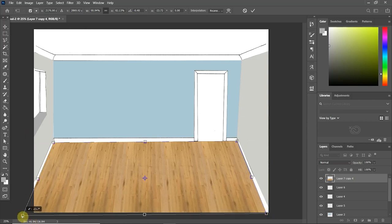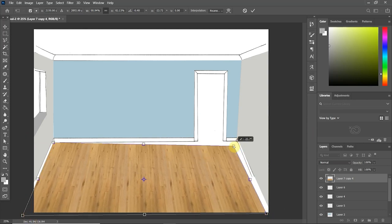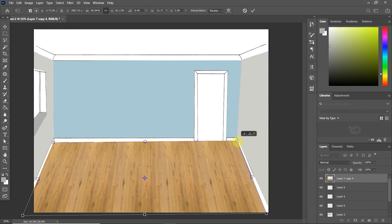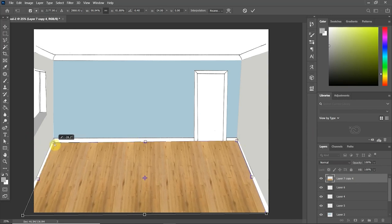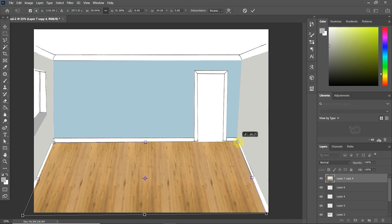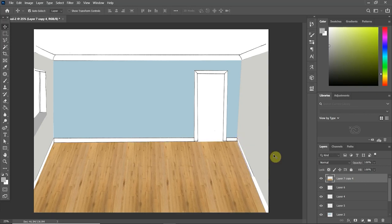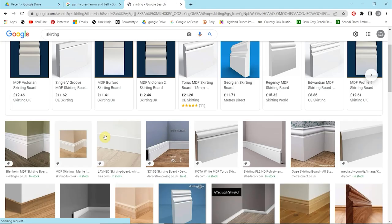And I'm just leaving a perfect gap around the bottom for the skirting board. So it's definitely starting to come together. Now we've got the walls and the floor, so we've got the basic materials.